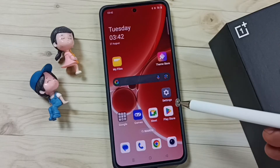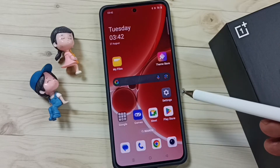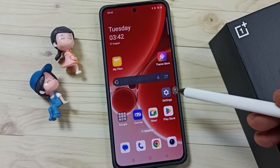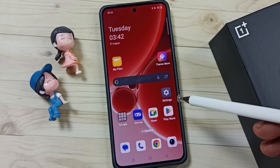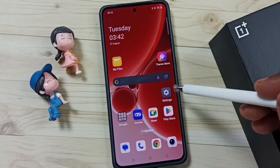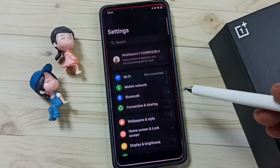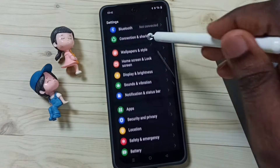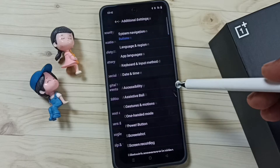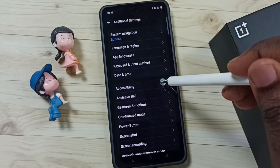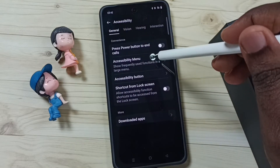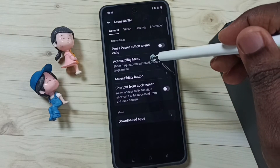This video shows how to enable or disable the accessibility menu shortcut. Go to Settings, tap on the Settings app icon, scroll down, tap on Additional Settings, tap on Accessibility, then tap on Accessibility Menu.